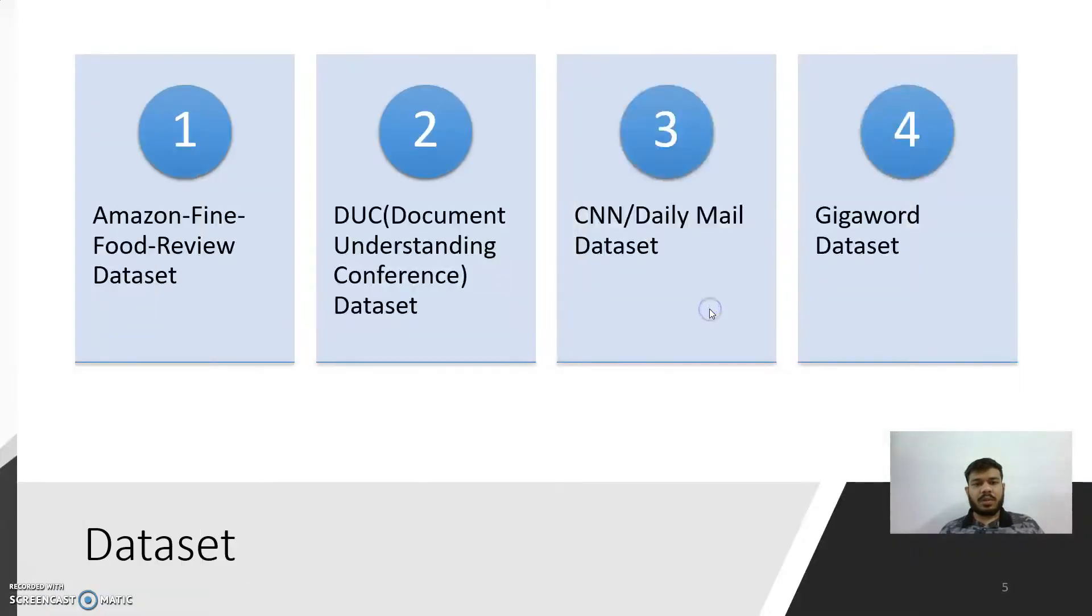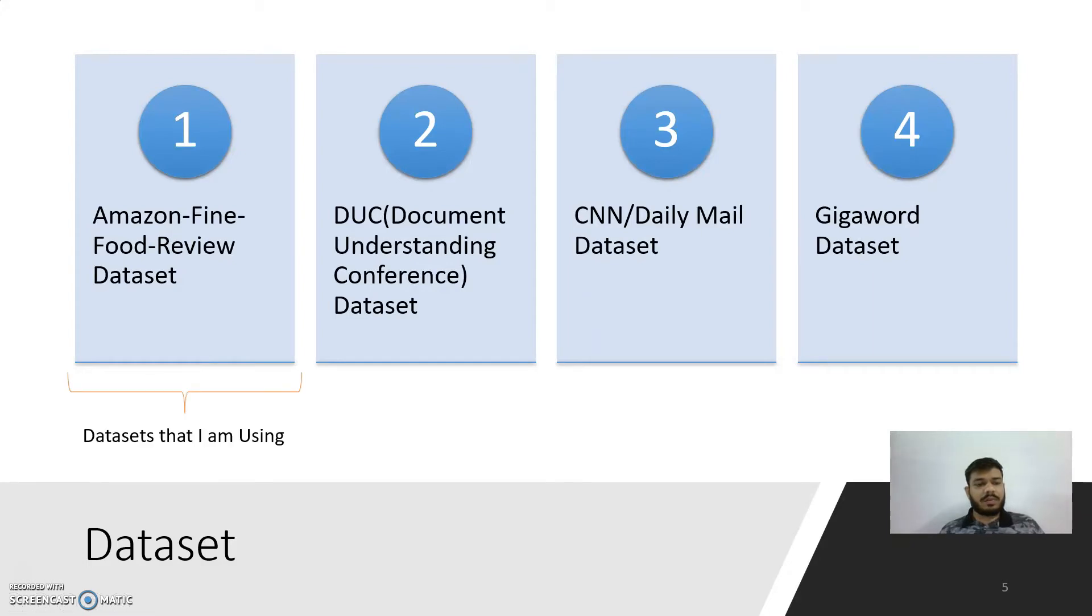The next part is dataset. Here, Amazon Fine Food Review dataset is the dataset that I am using with the model.